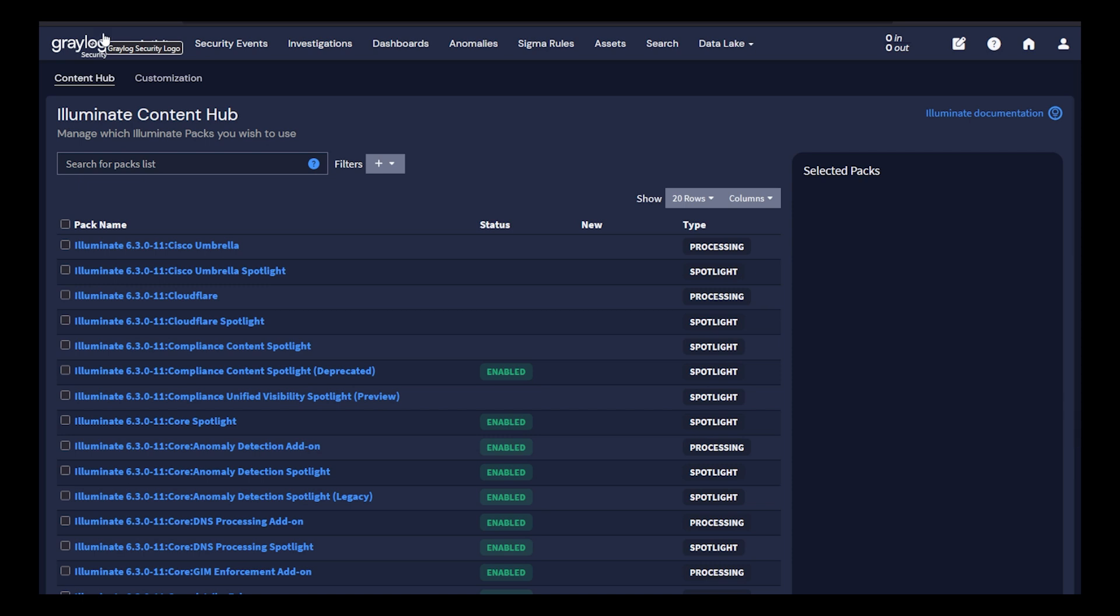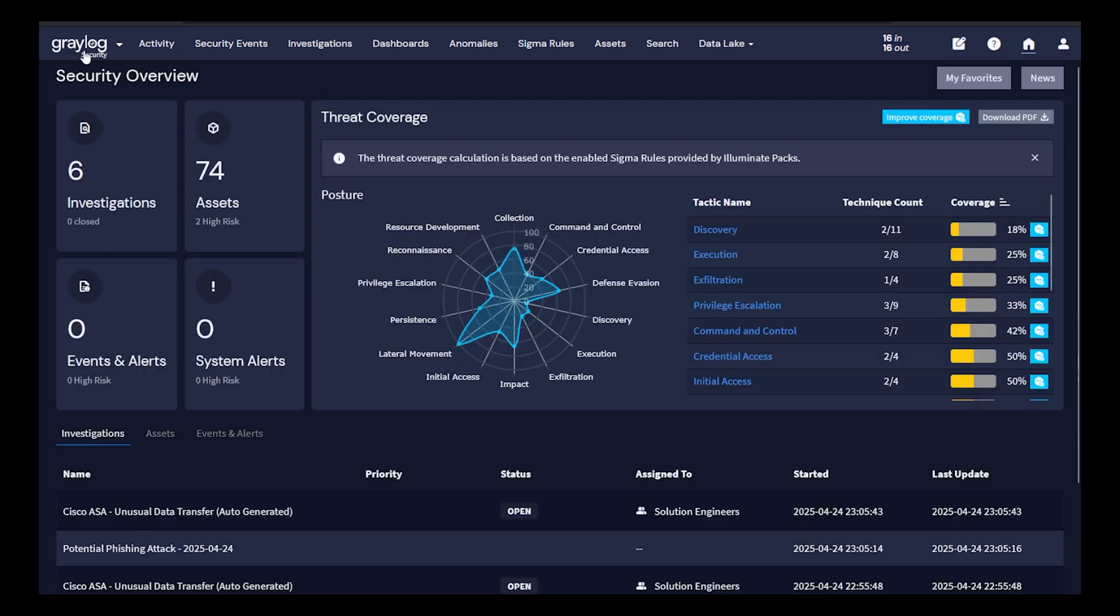Expand the threat detections through the threat widget with SIGMA rules for known campaigns and reduce false positives. Utilize the Greylog security threat widget to onboard detections based on the data you are collecting, all broken down by MITRE ATT&CK tactics.